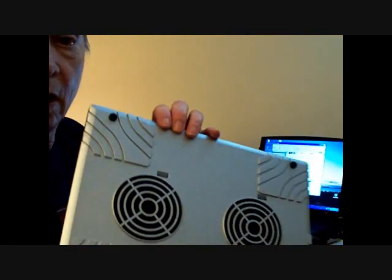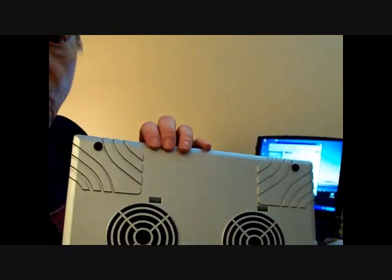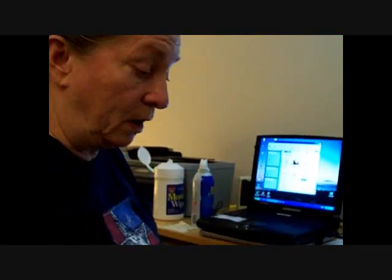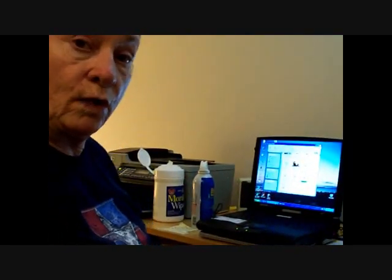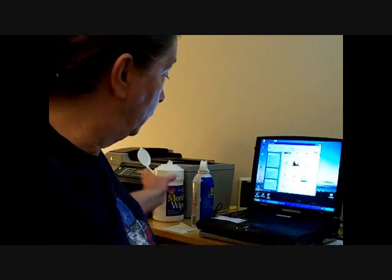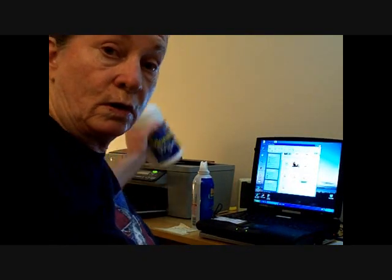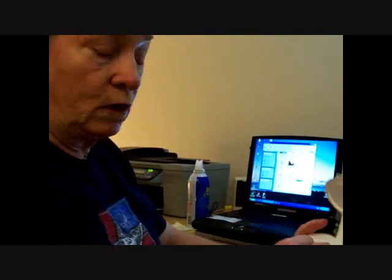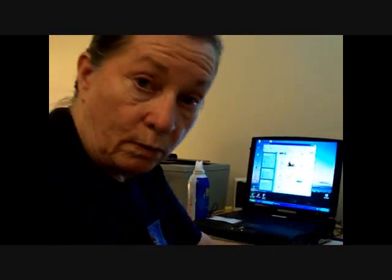This is a cooling pad. You may have one. You probably do because for laptops, it's very important that you keep them cool.